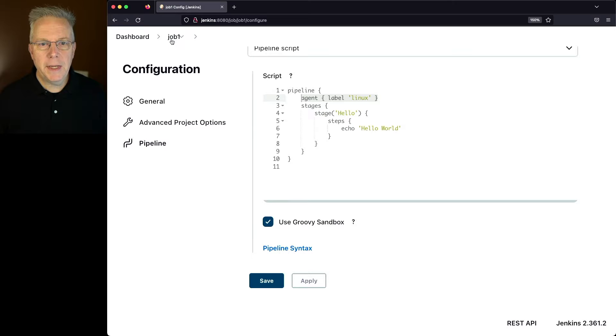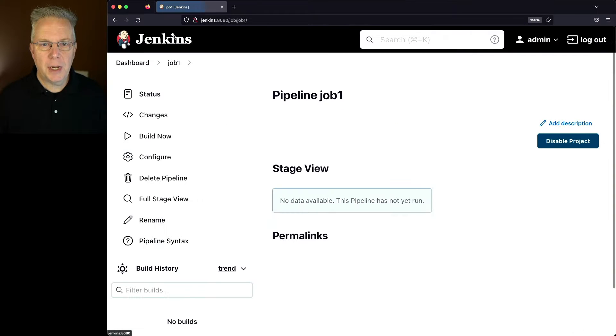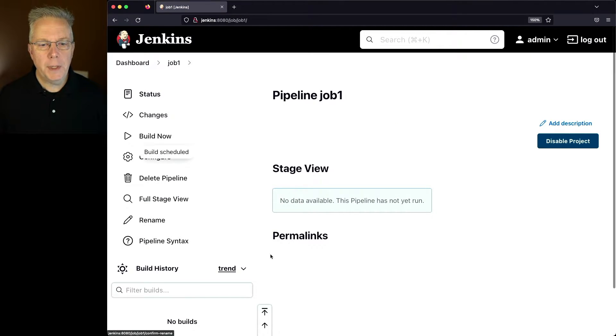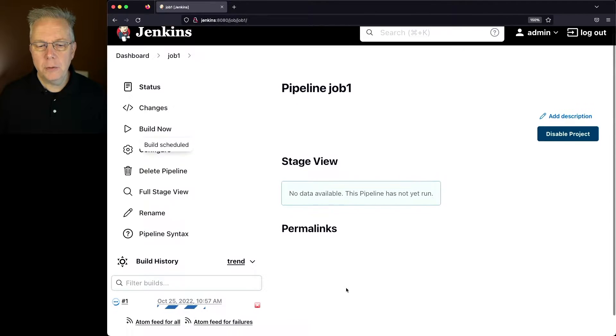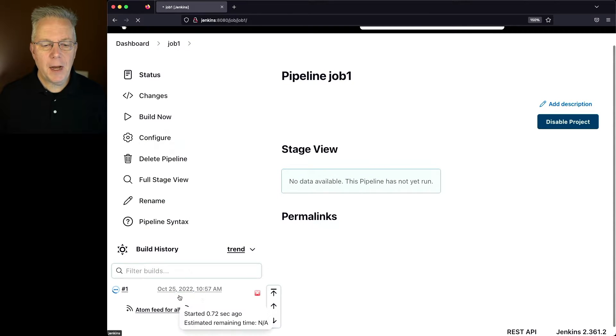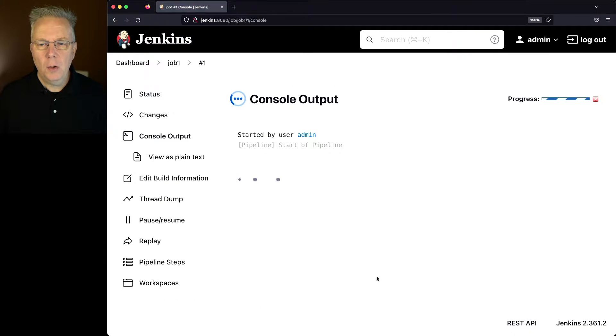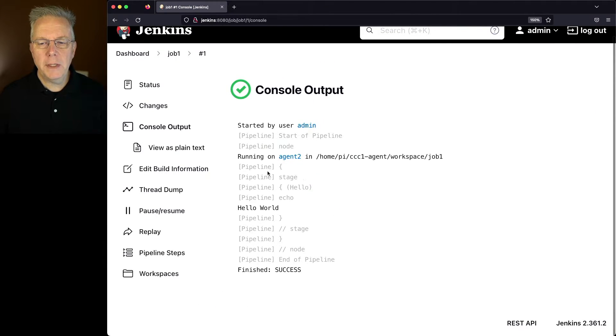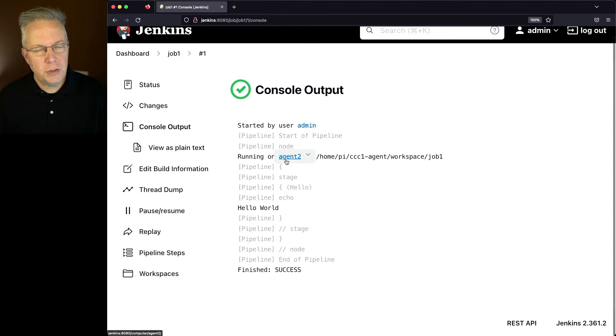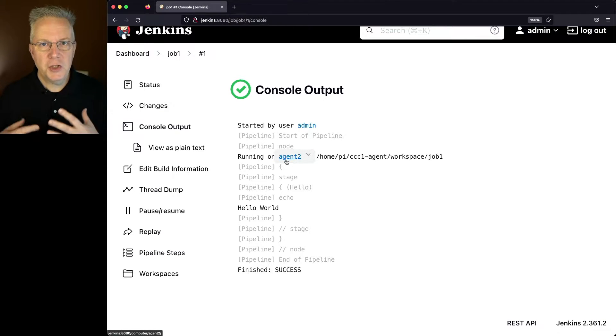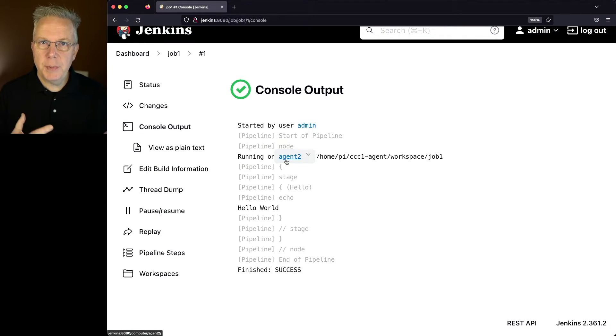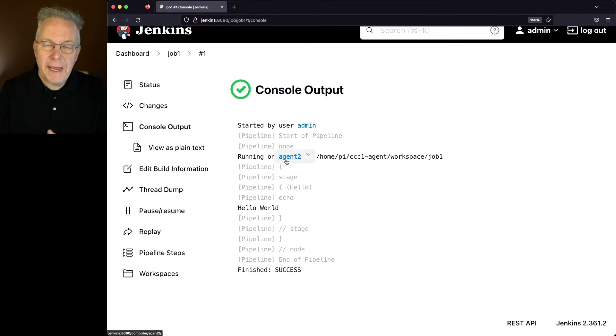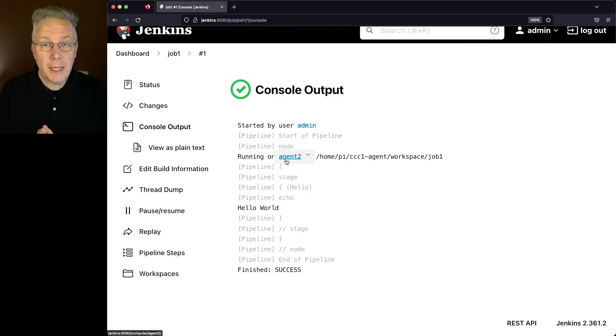So let's go back to job one and see where this job actually runs. When we click on build now, take a look at the output of the log. What we'll see is that we are currently running on agent two. So when the job was scheduled to be run on the agent, a decision was made to schedule the job on agent two instead of agent one.